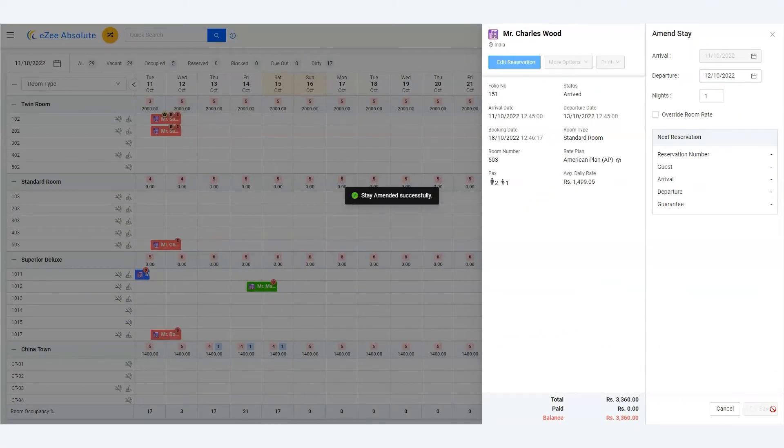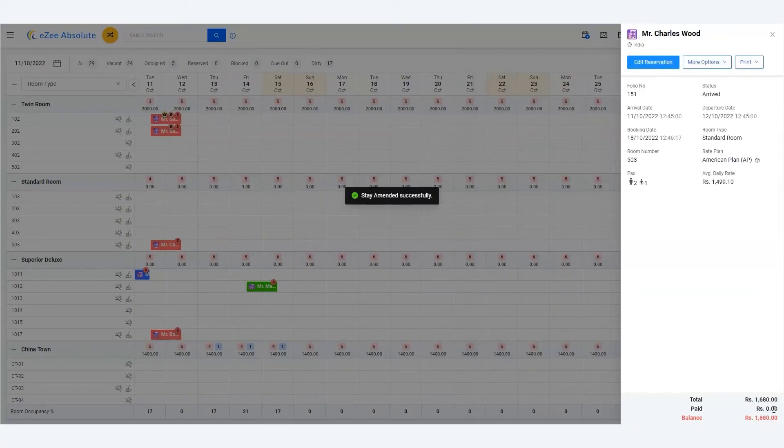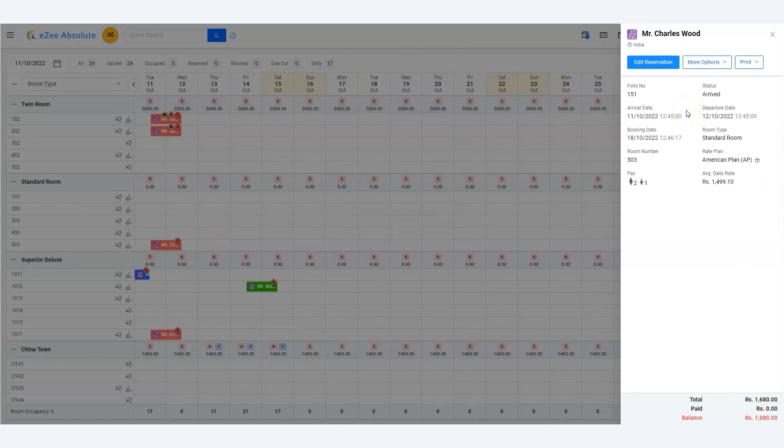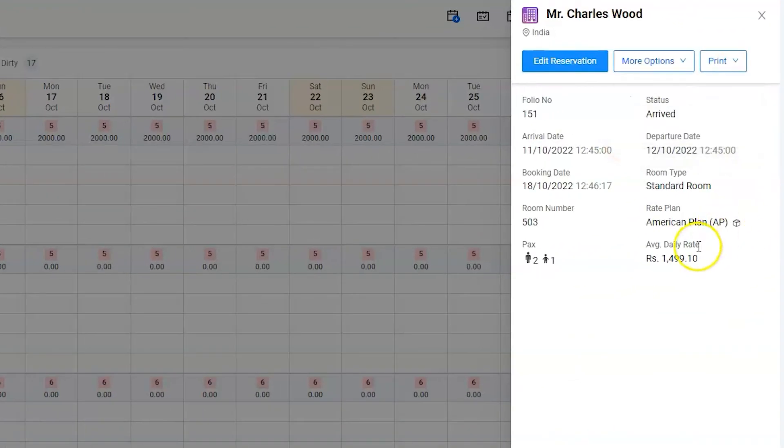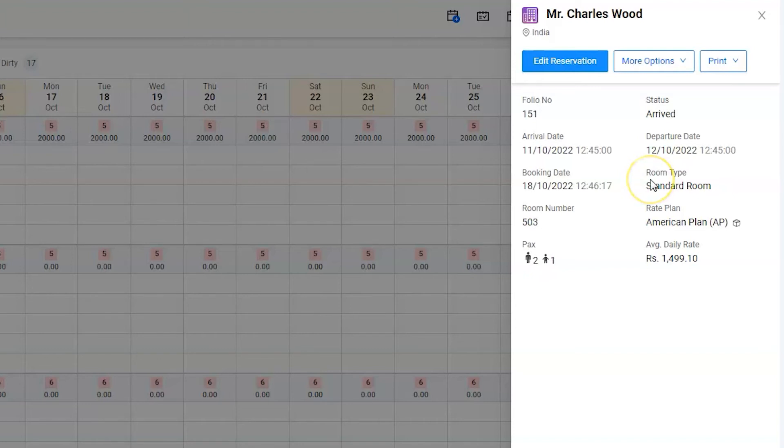The software has reduced the stay to one night from two, but we are charging Charles for two nights. Hence, we need to put the room charges for the second night manually. Let's edit the reservation.